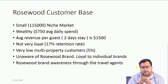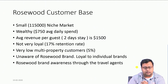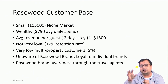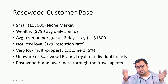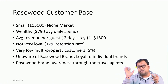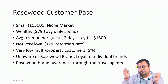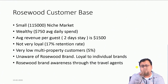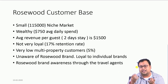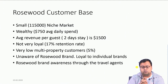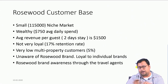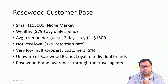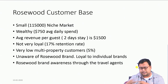They had a very small niche market — only 12 properties. Average ADR was $750, very high. Average revenue per guest over 2 days was $1,500, also very high. But customers were not loyal. Retention rate was only 17 percent. Multi-property customers were only 5 percent. Customers were loyal to the individual brands — Rajputana, Shivaji, etc. — not the Rosewood brand, and brand awareness was mainly generated by travel agents.